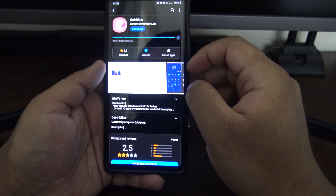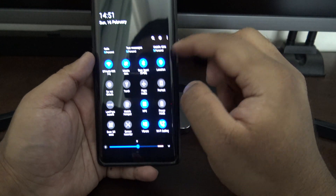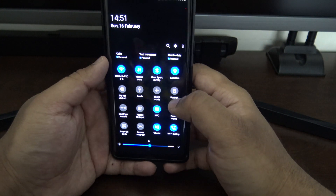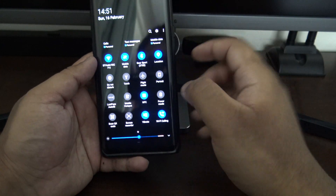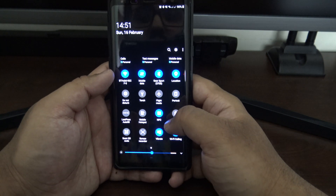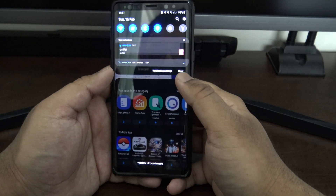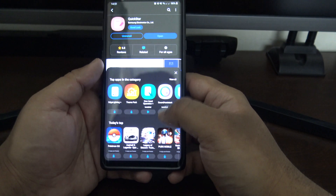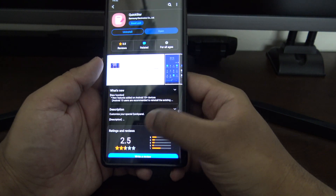Installing Quickstar through the Galaxy Store — this is what the quick settings panel looks like at the moment. It's black because I'm using night mode and it's got blue icons, which you can now change completely if you want.